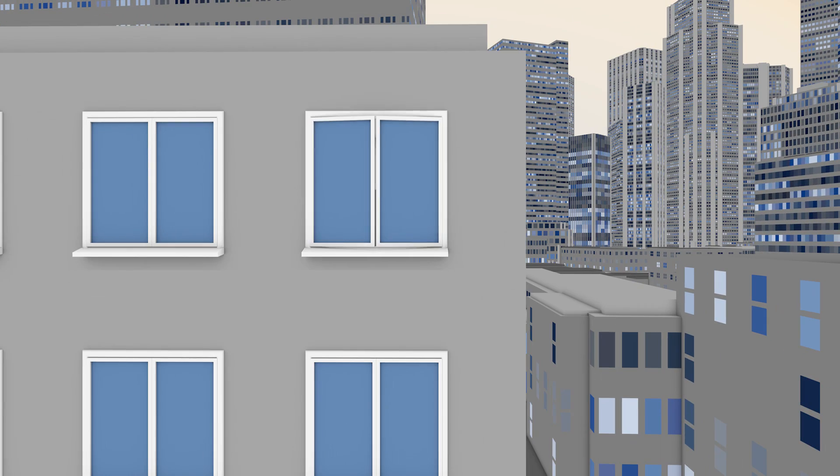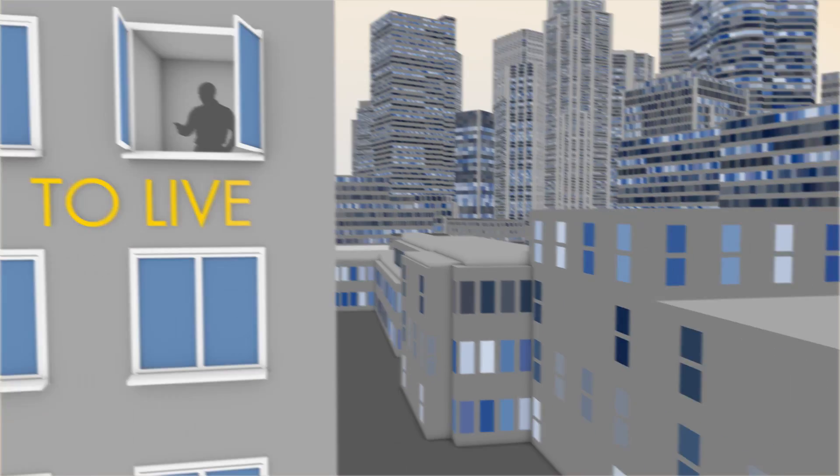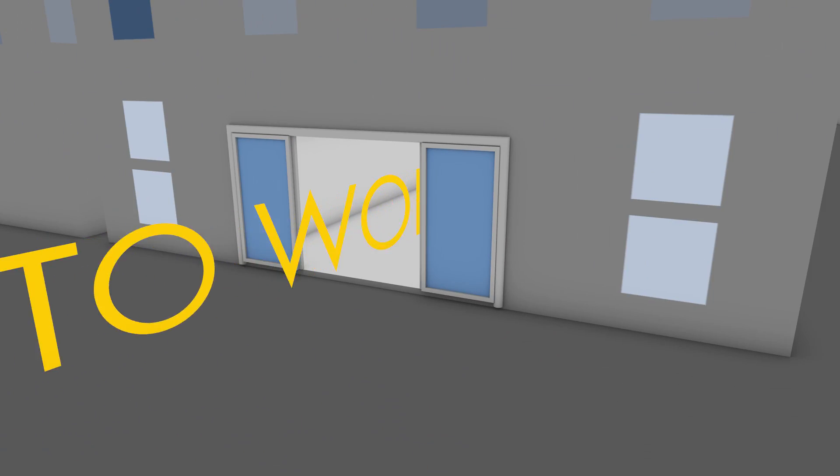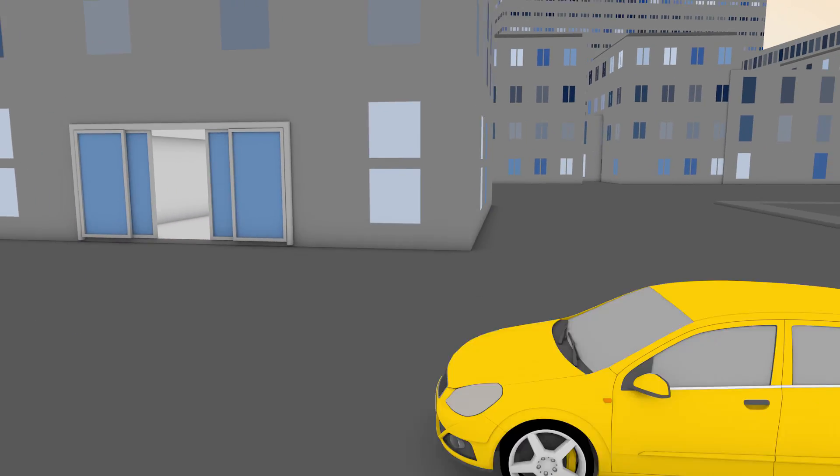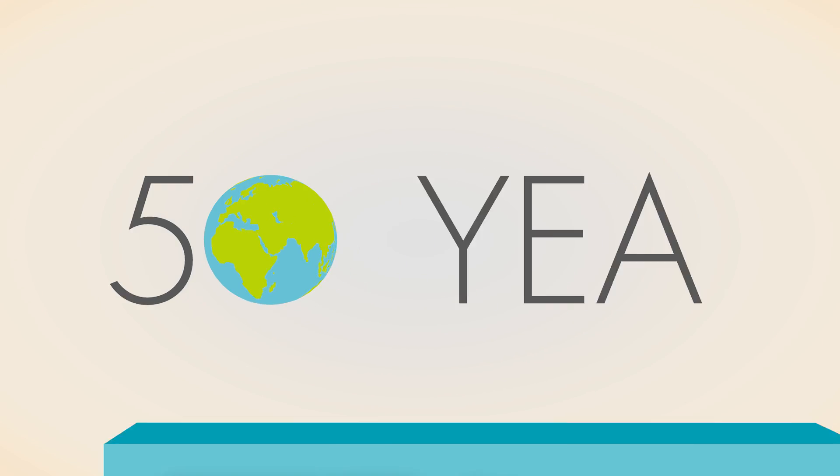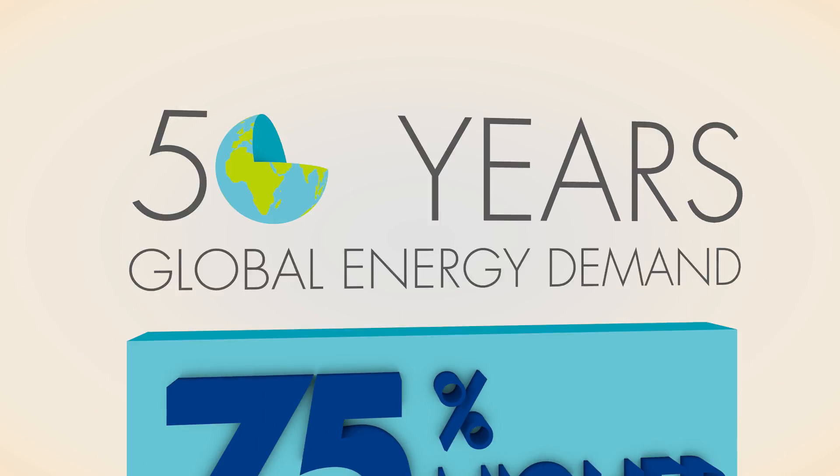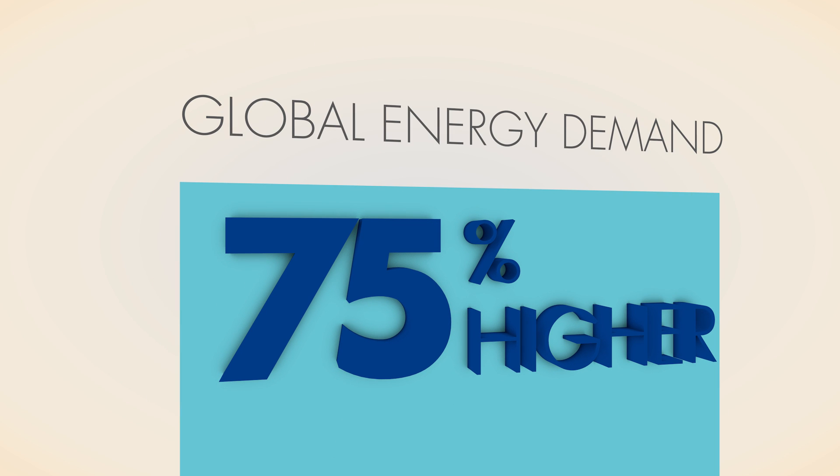To live, to work, to move around. In just 50 years, global energy demand could be 75% higher than today.